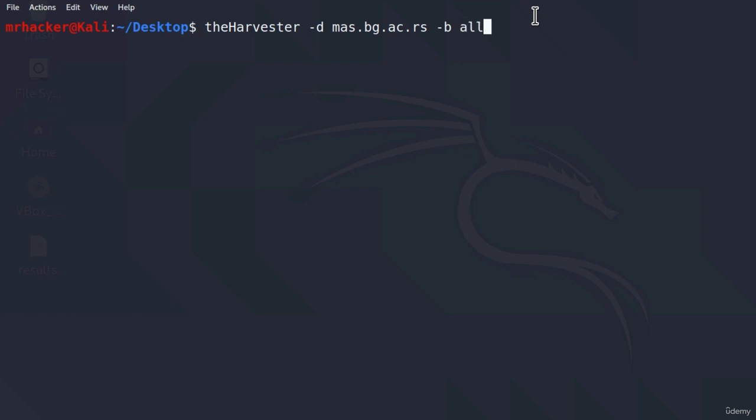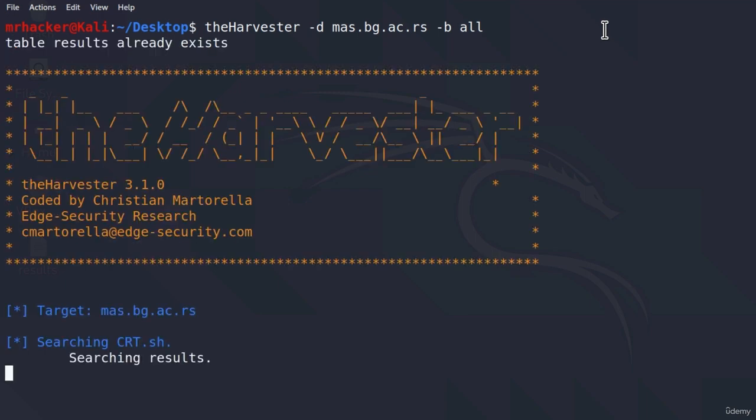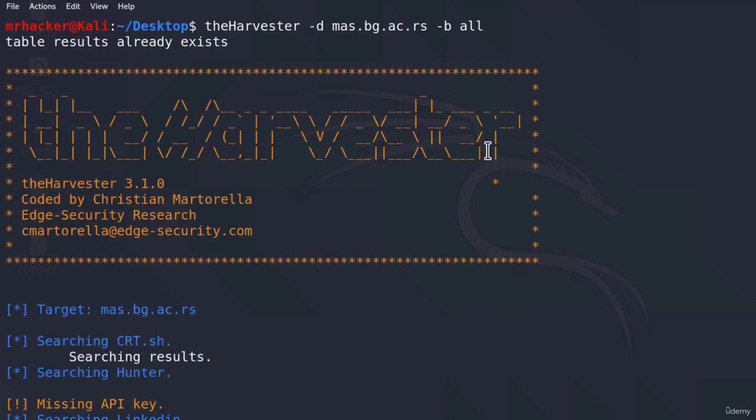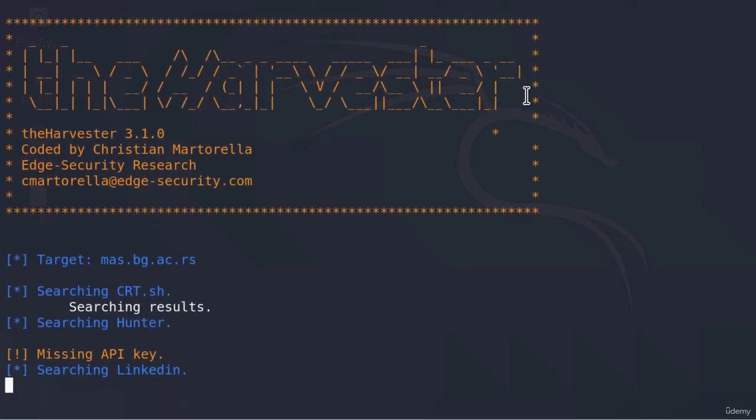And let us for the first try specify all. And the last option is dash L which is the limit that is set by default to be 500. So we can either specify more than that or less than that, or we can simply just not specify dash L at all and it will just by default scan 500 results. So if we leave it just like this and I press enter.